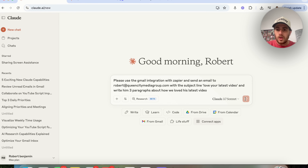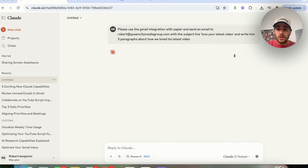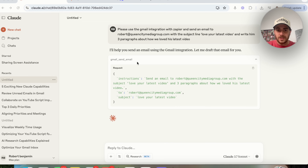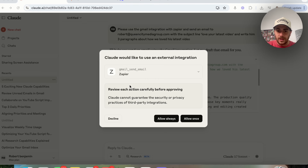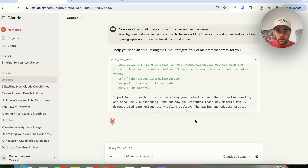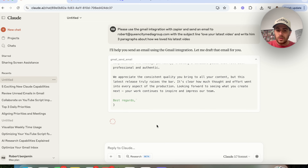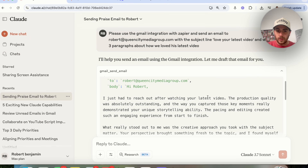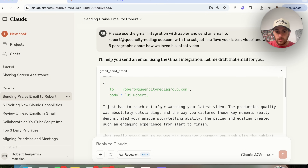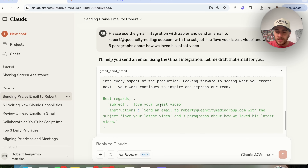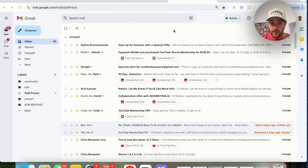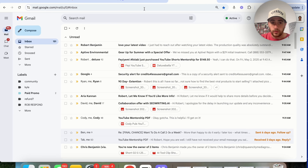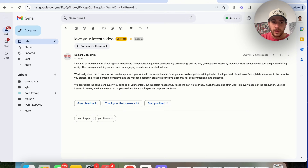After clicking Send, Claude goes through the integration. It asks whether to allow once or always allow, and we can see it's using an external integration. I click 'Allow Once'. It knows who to send it to, the body content, and fills out exactly what the email will be. Loading up my email and clicking refresh — there it is: 'Love Your Latest Video', with three paragraphs written.